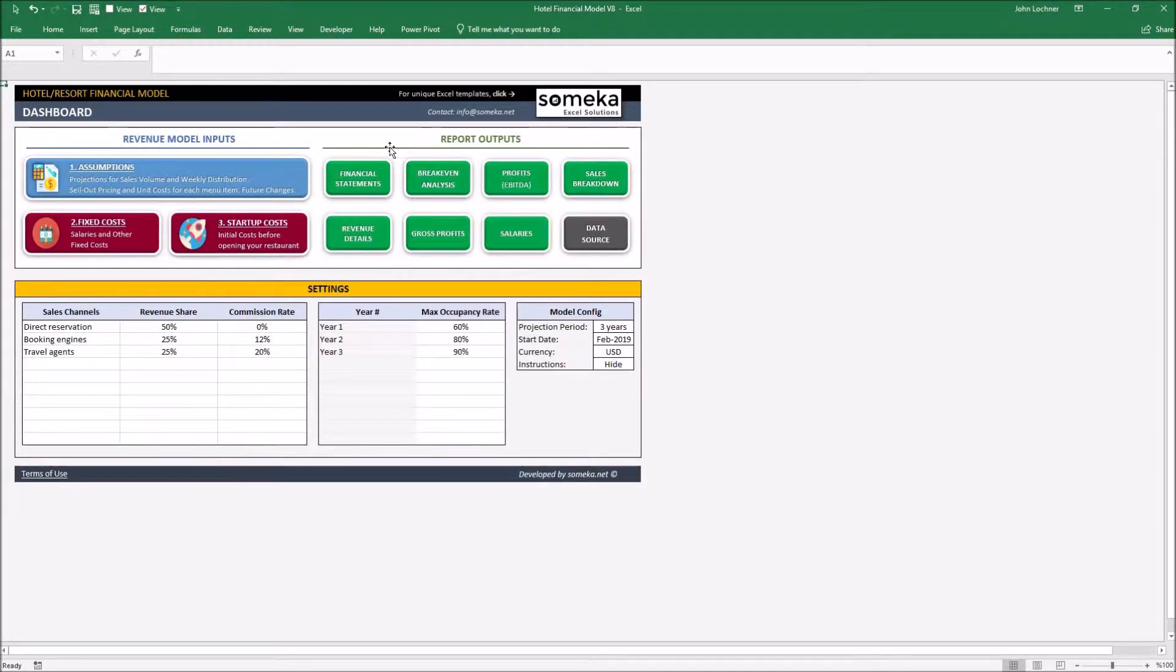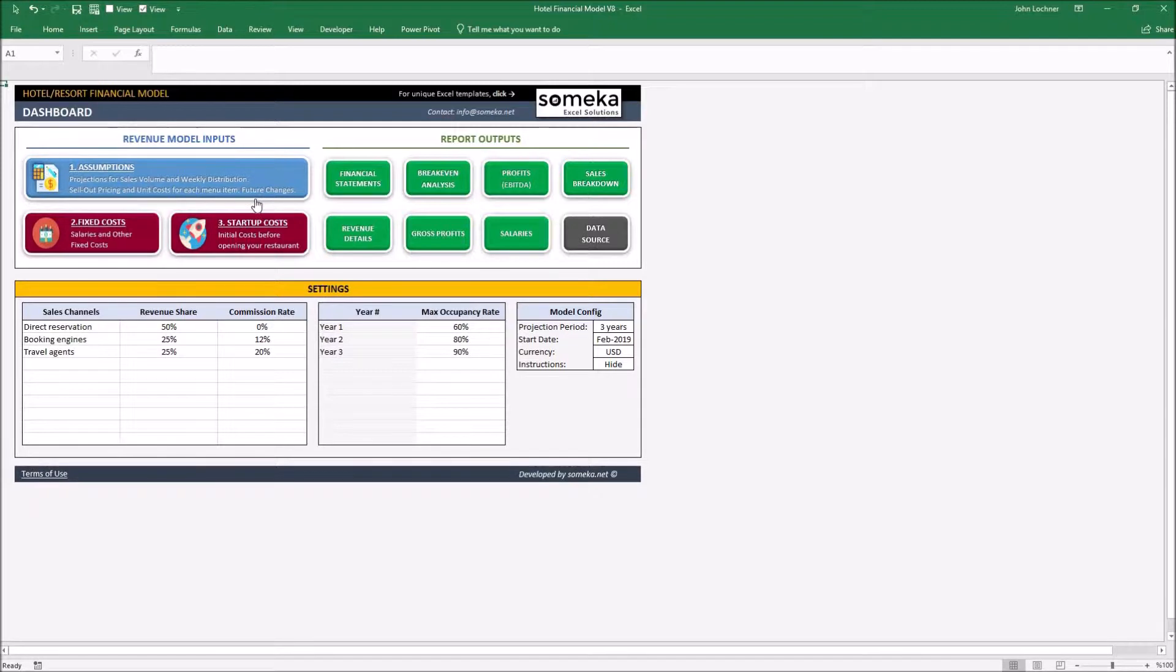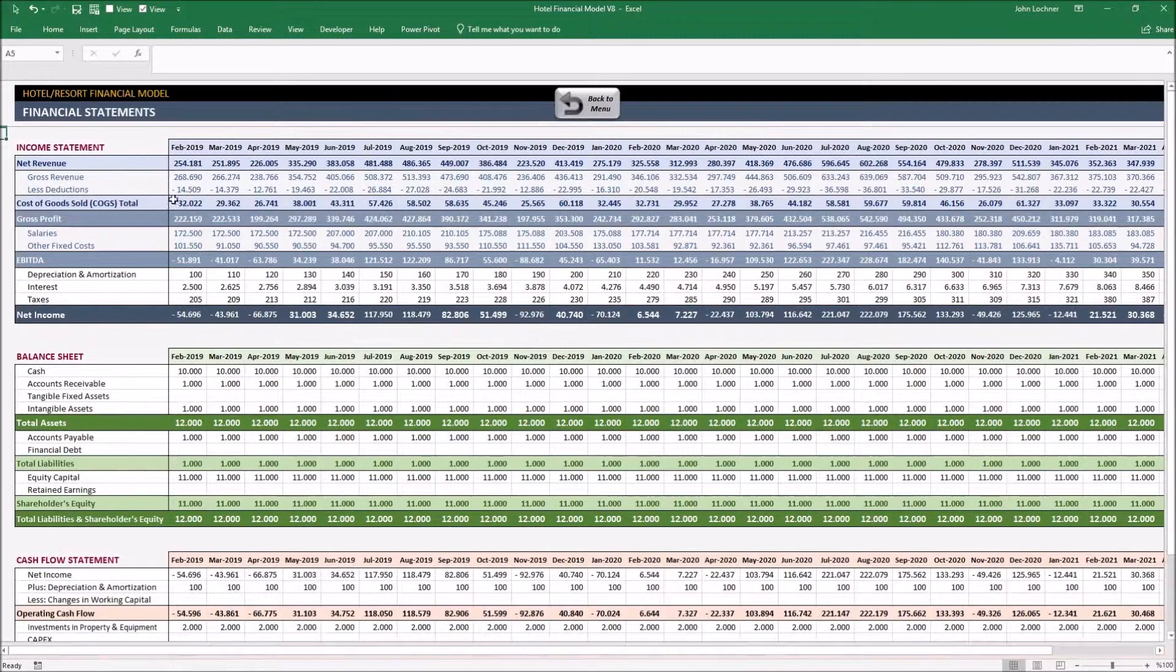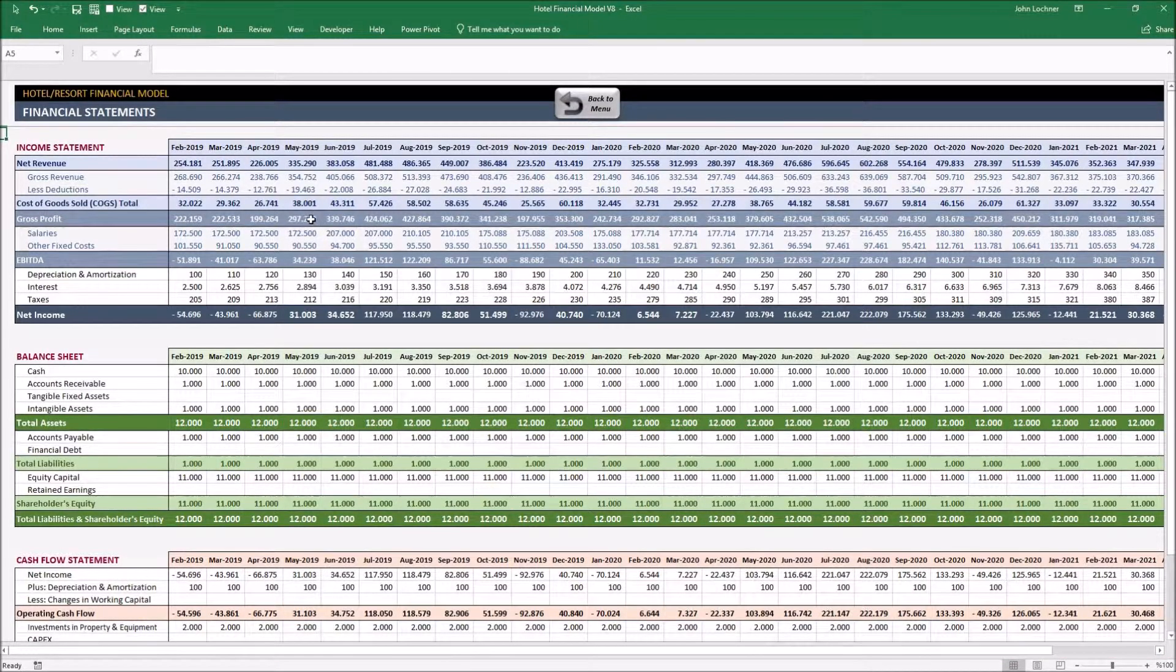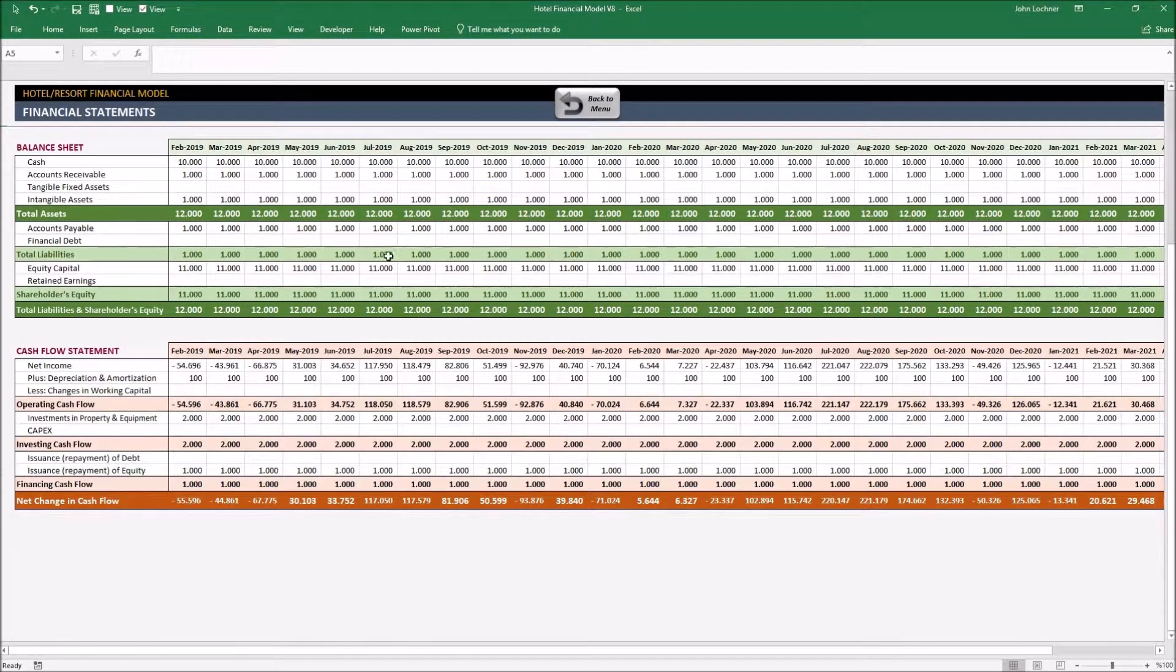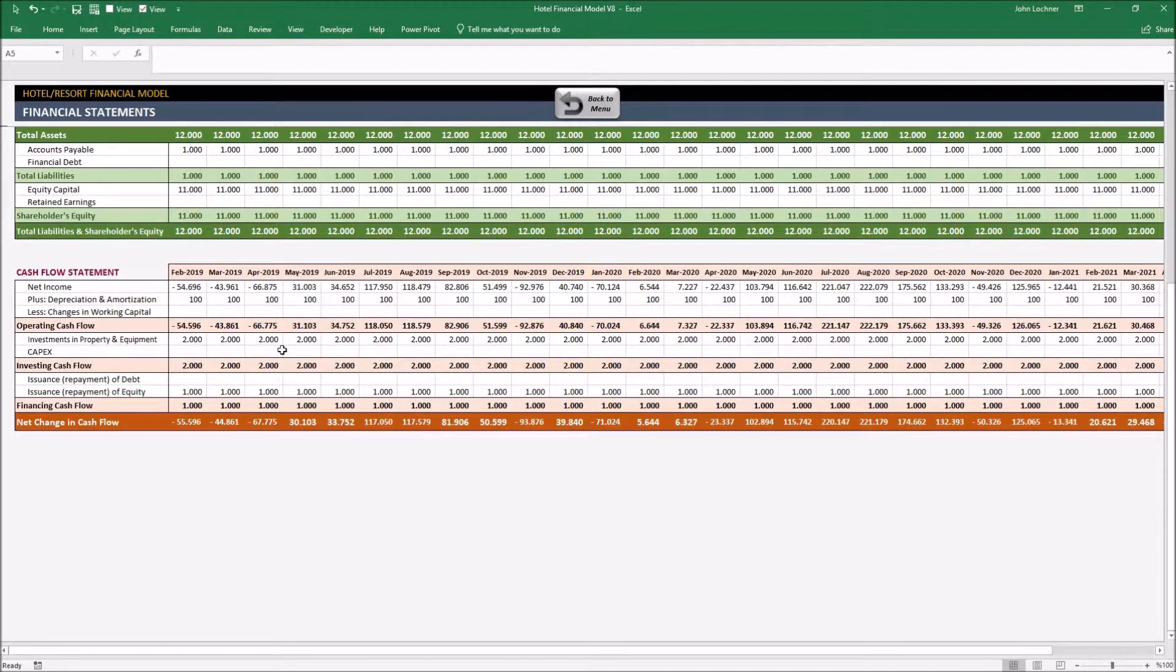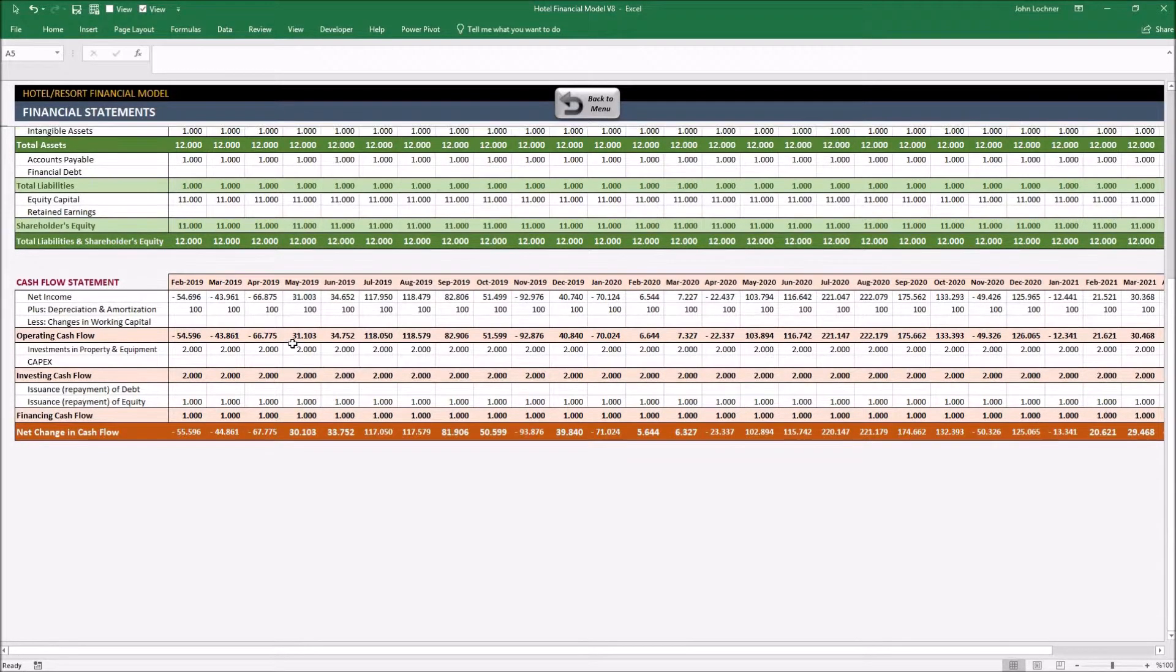Once you are done with the revenue model inputs, now it is possible to see the report outputs. Click on financial statements to see the income statement, the balance sheet and the cash flow statement.